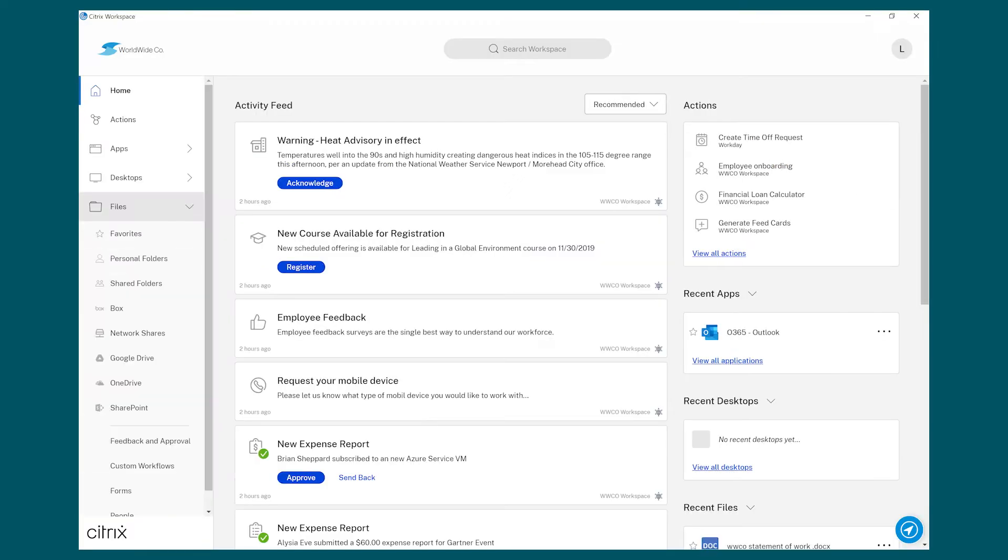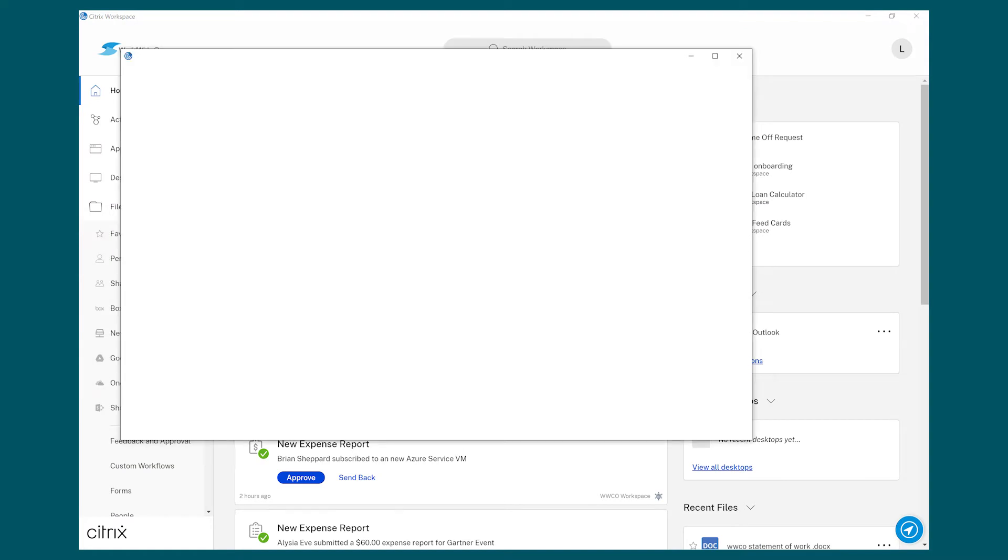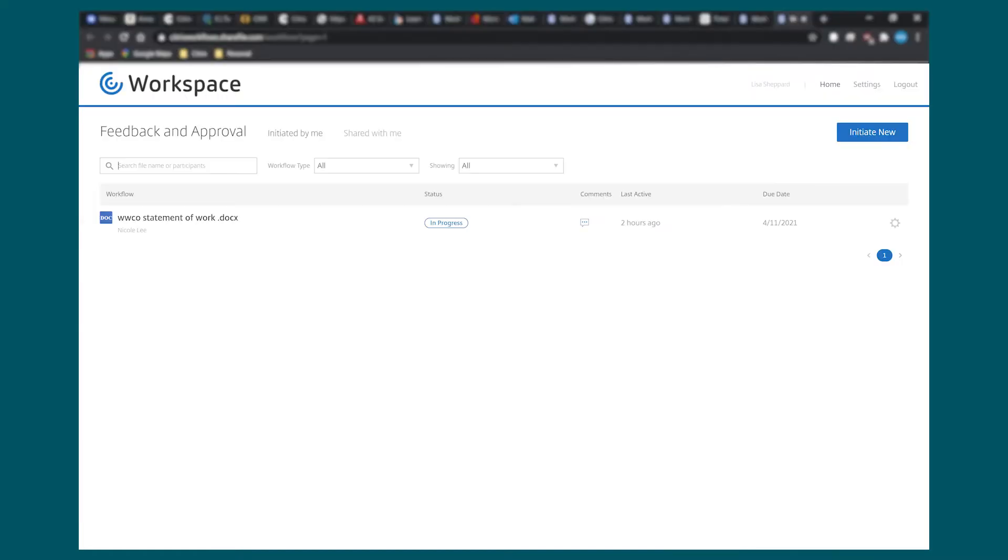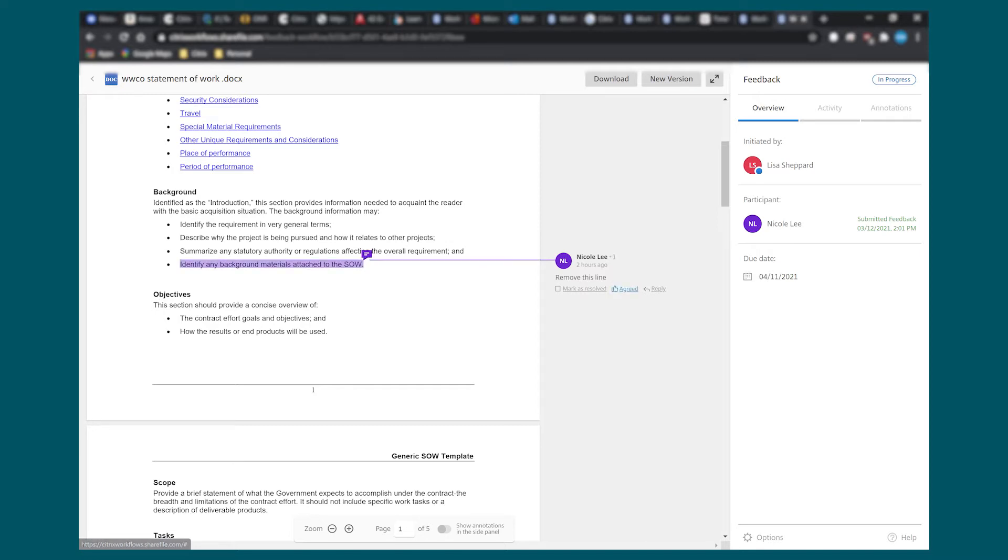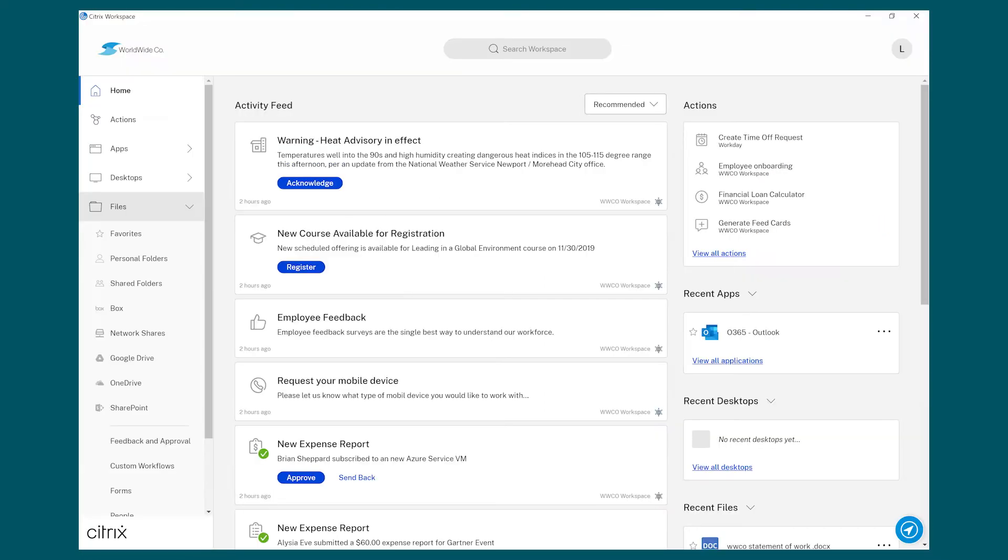The document is then sent back to Lisa to review and she is notified by email and in Workspace. She can now respond to the feedback by selecting Mark as Resolved, Agree, or reply to the feedback. She edits the document and saves it in her Workspace.